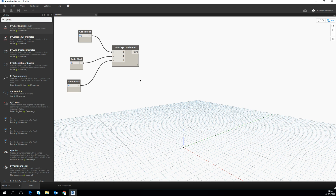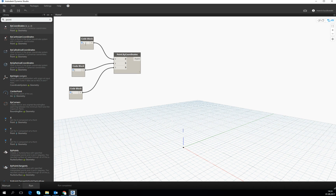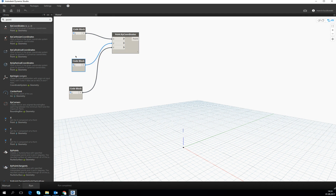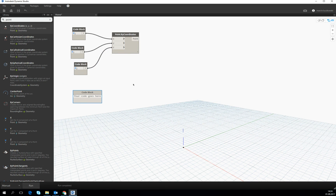Let's start with lesson number two, which will be about the code blocks itself. The code block, if you want to open it, it's a double left click on the empty space on the board. Code block is the basic unit of designing in Dynamo.